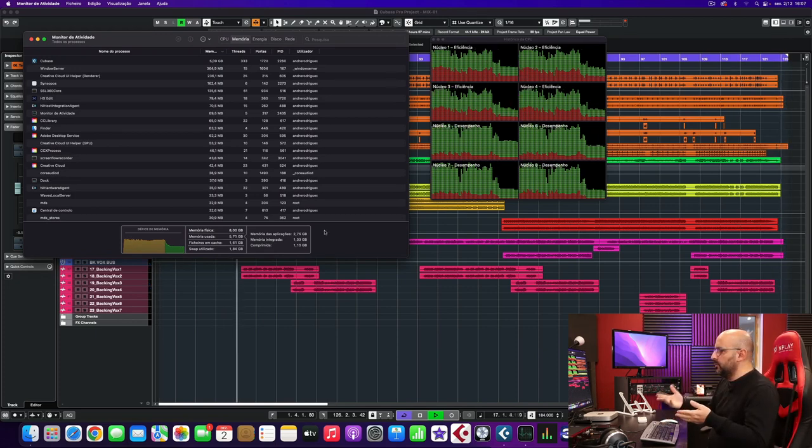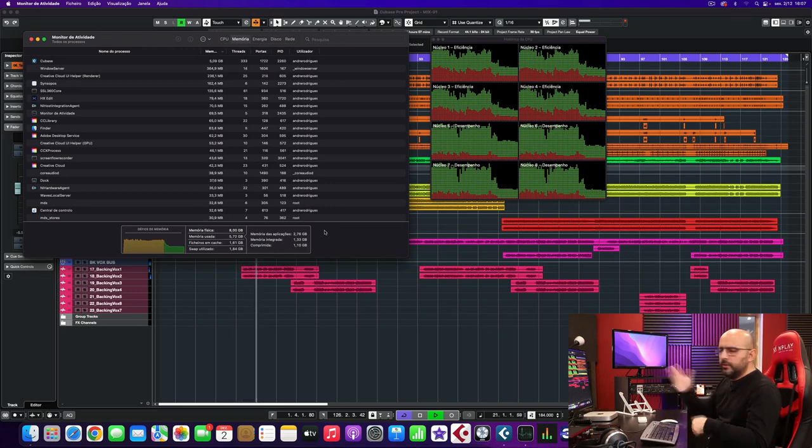I mainly use this computer for mixing and I've never had a single problem in either Cubase or Logic, which is amazing. I paid 800 euros a couple of years ago — I wanted the 16 gigs of RAM but at the time this was the only model available on Amazon and I didn't want to wait. If you're wondering which one to buy, I'd definitely recommend the 16 gigs of RAM with one terabyte of disk space, just to future-proof yourself and ensure your computer runs well for many years.